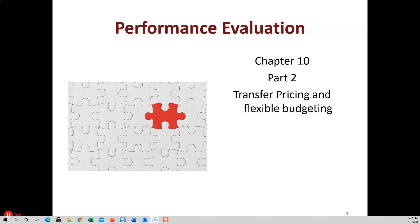Chapter 10 Part 2. Now we're going to look at transfer pricing and flexible budgeting. I'm going to try to walk you through flexible budgeting because that one's a little tricky, but it's not bad. I'm trying to lay it out for you.